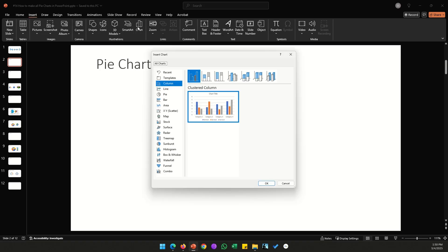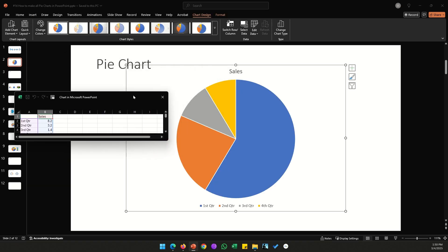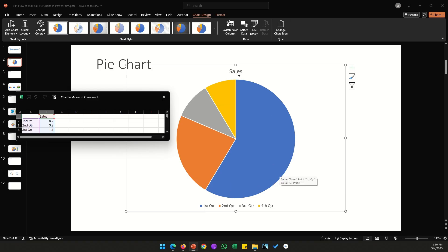To create a standard pie chart, go to Insert, click Chart, locate Pie, and the first pie chart on the left is your standard pie chart. Click OK. Here we have a data sheet where you enter all your data, the chart itself, and the title of the chart at the top. We also have the legend.